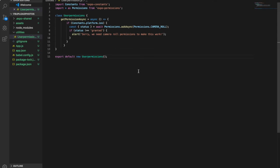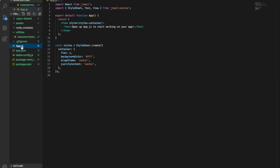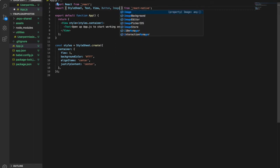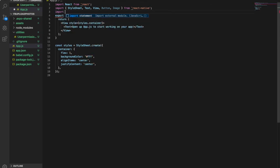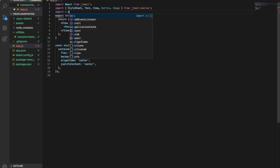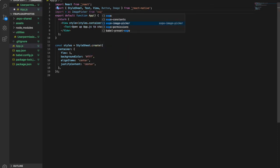Then we are going to set up the layout of the app, so we go to app.js. We have to import Button and also Image from React Native, because later we will use the button and the image inside our layout. We also have to import ImagePicker, writing: import star as ImagePicker from expo-image-picker.